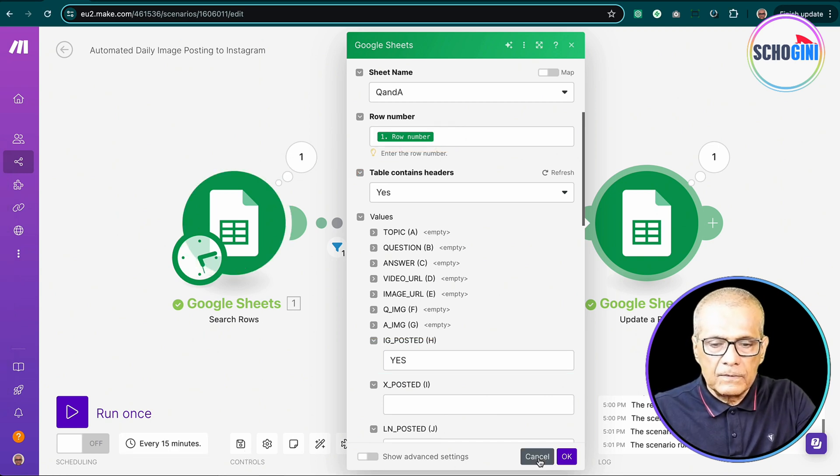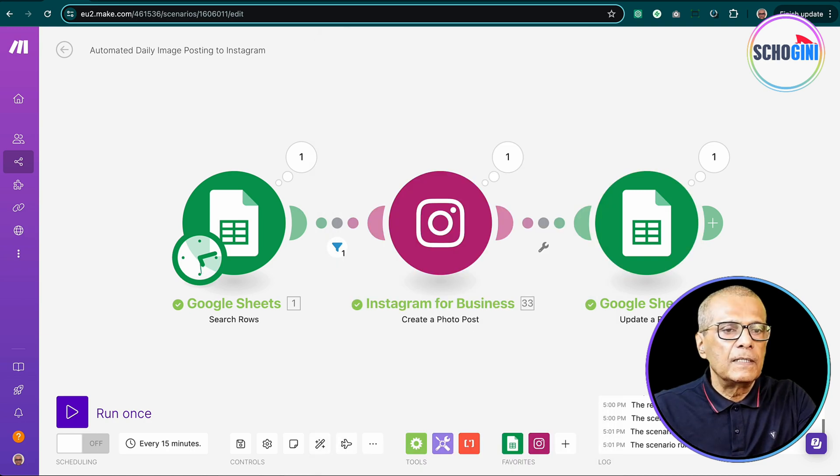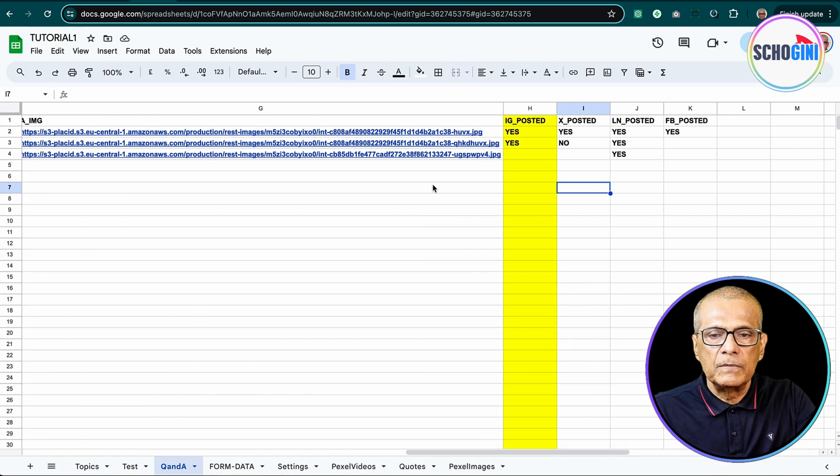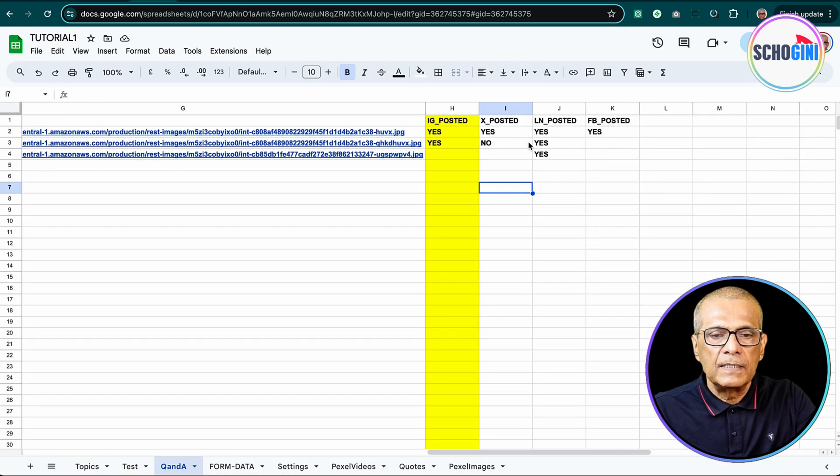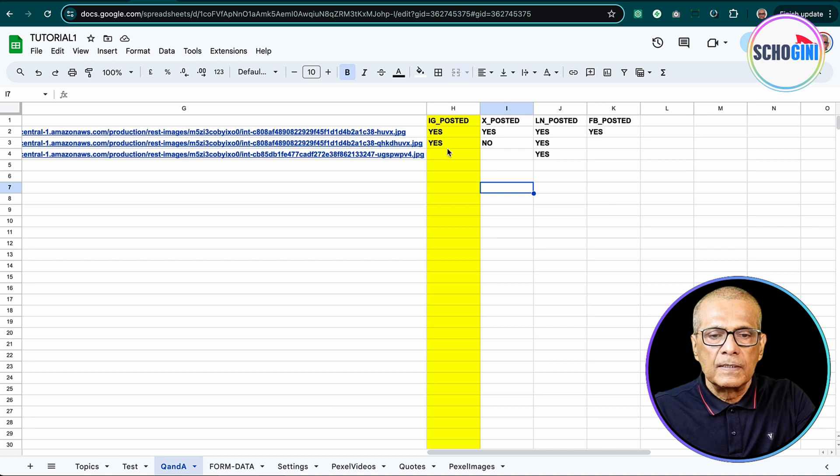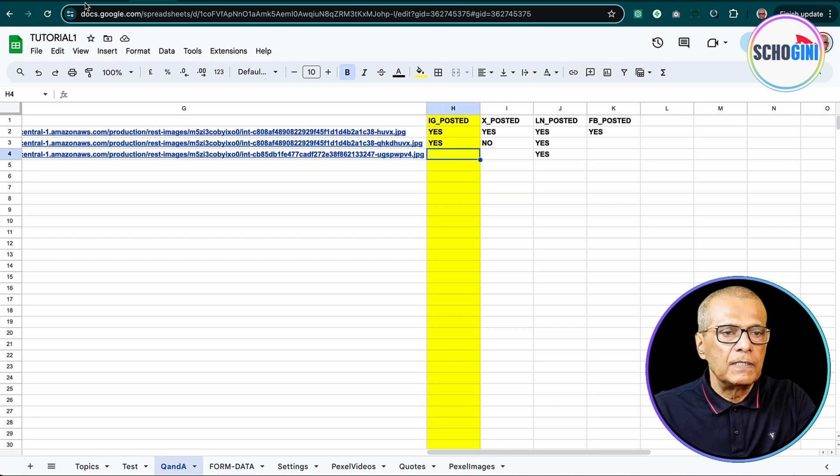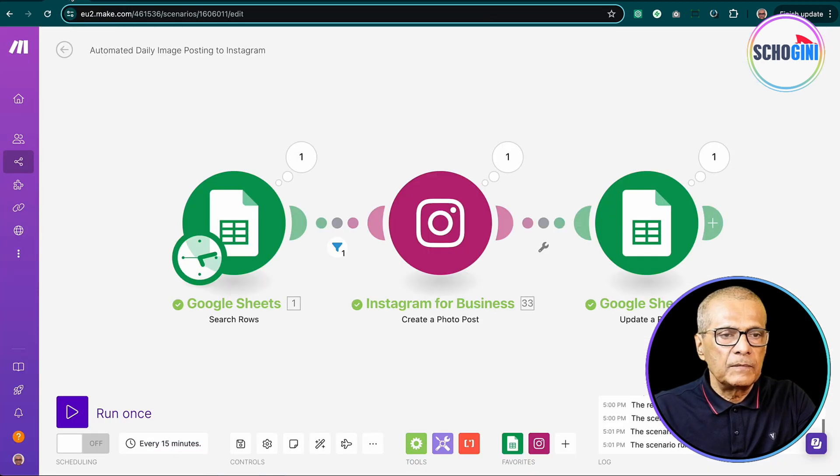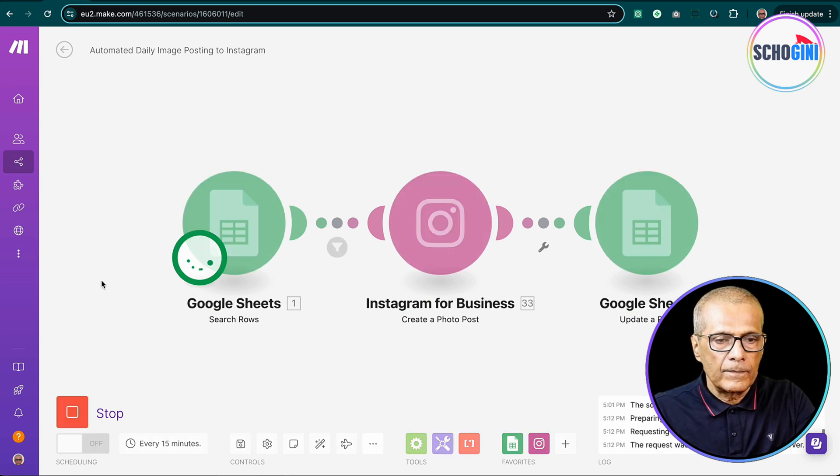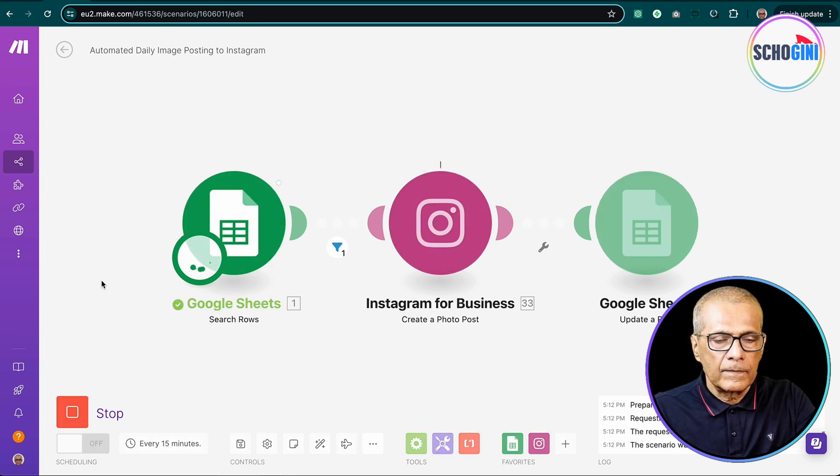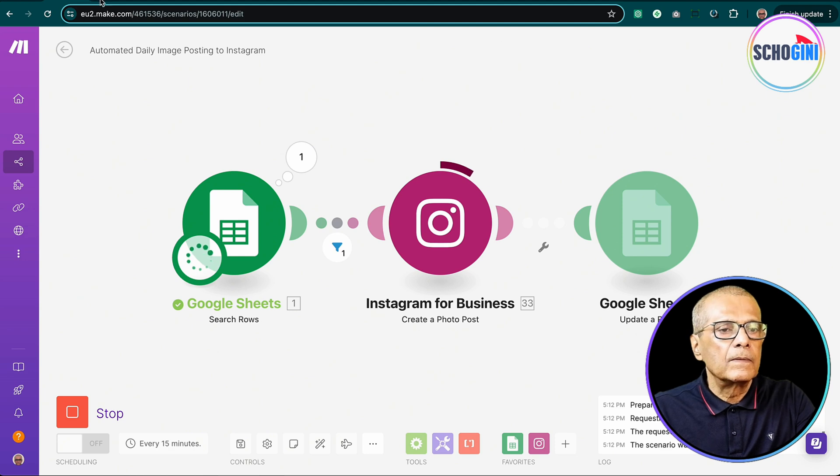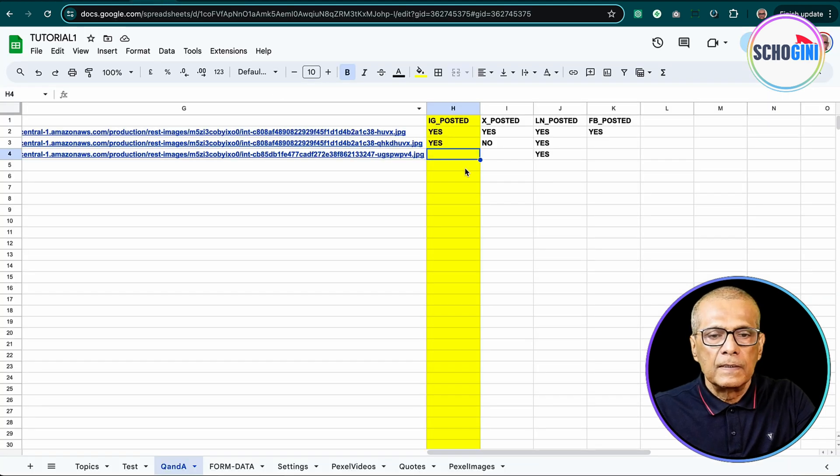So now what we will do is, we have one more image where Instagram posted is not yes. Right? So we will run the scenario and see if that becomes yes. So let's keep the sheet open here.